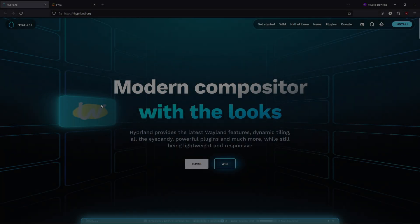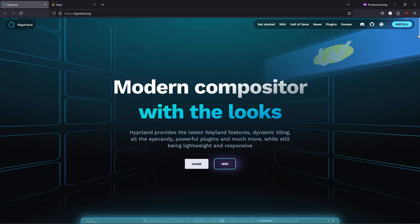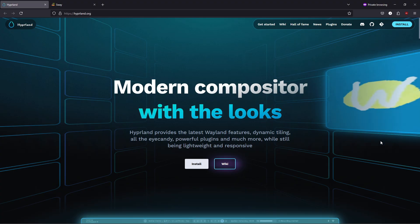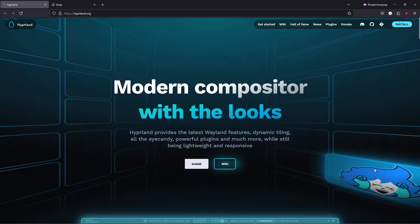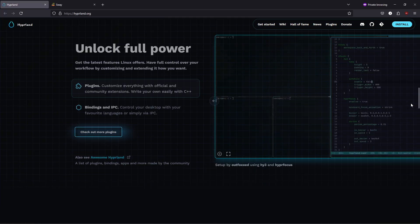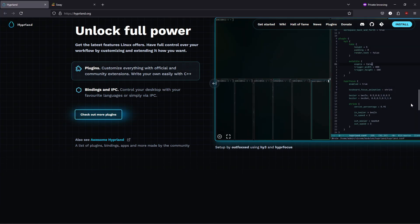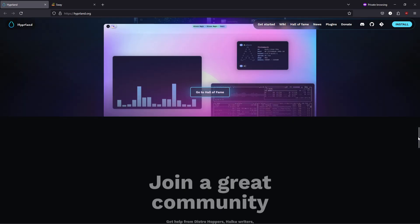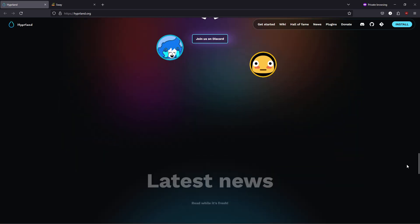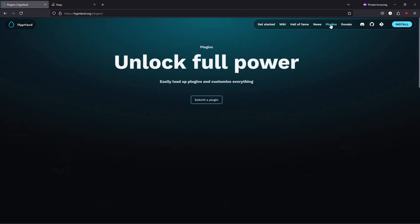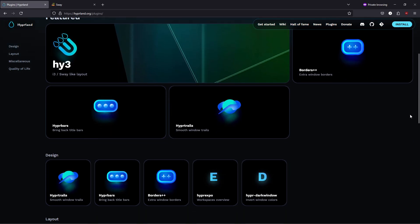Number 5: Hyprland. For a modern, visually engaging twist on tiling window management, Hyprland is an exciting option built from the ground up for Wayland. Hyprland combines dynamic tiling with eye-catching animations and a sleek user interface, providing a unique blend of productivity and style. Though still evolving, its easy-to-edit configuration files and modern feature set make it an appealing choice for users ready to embrace cutting-edge Linux technologies.